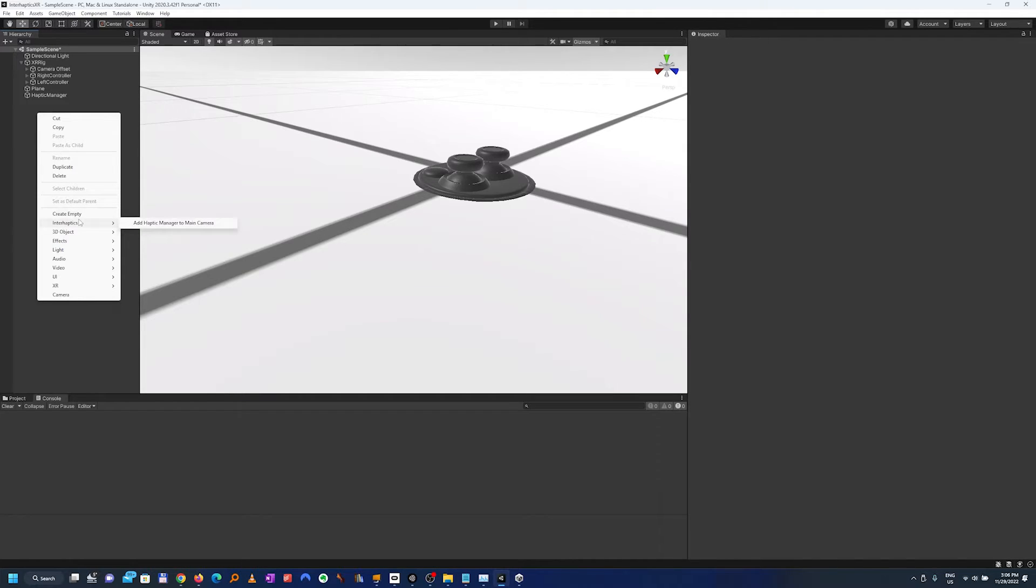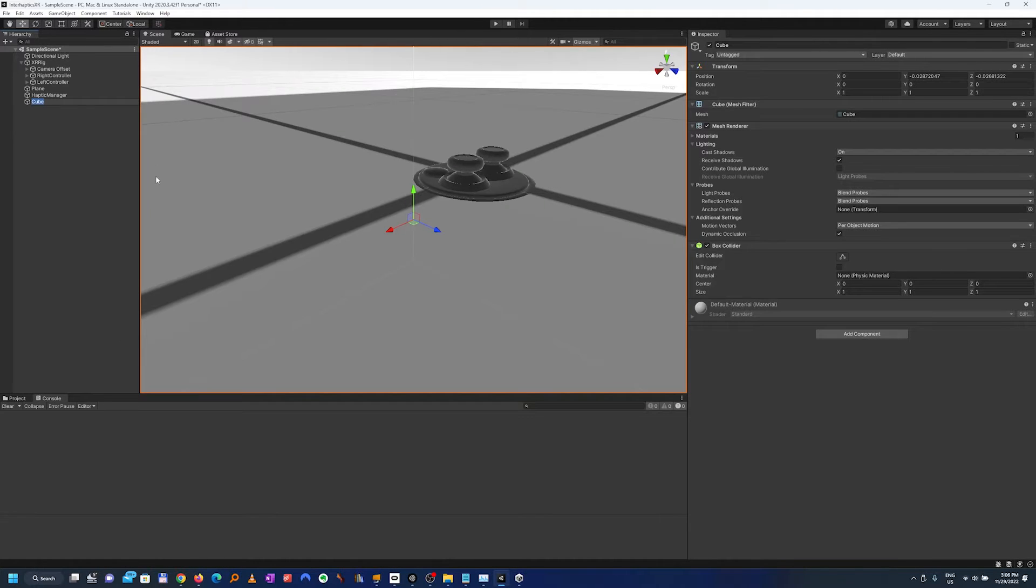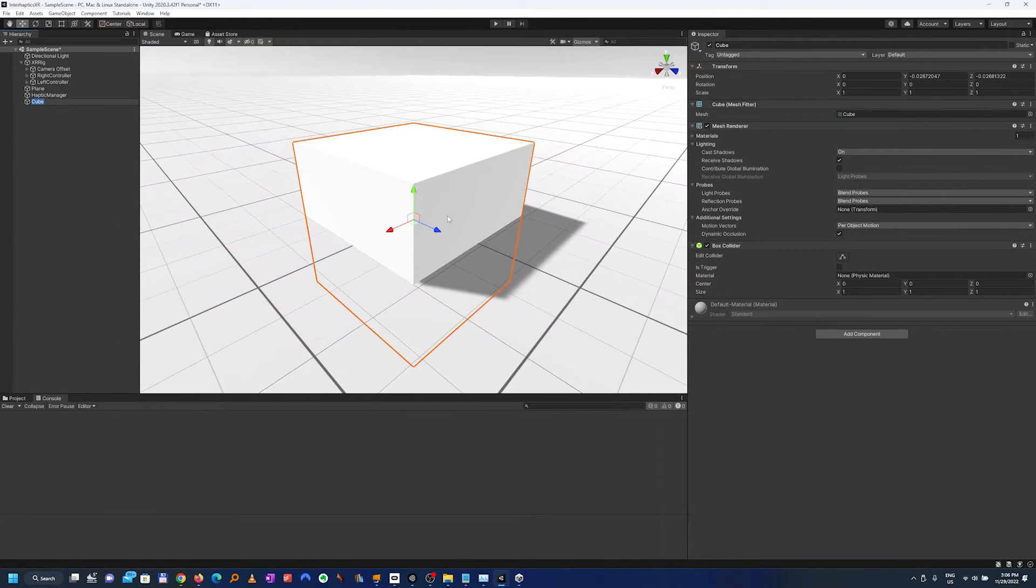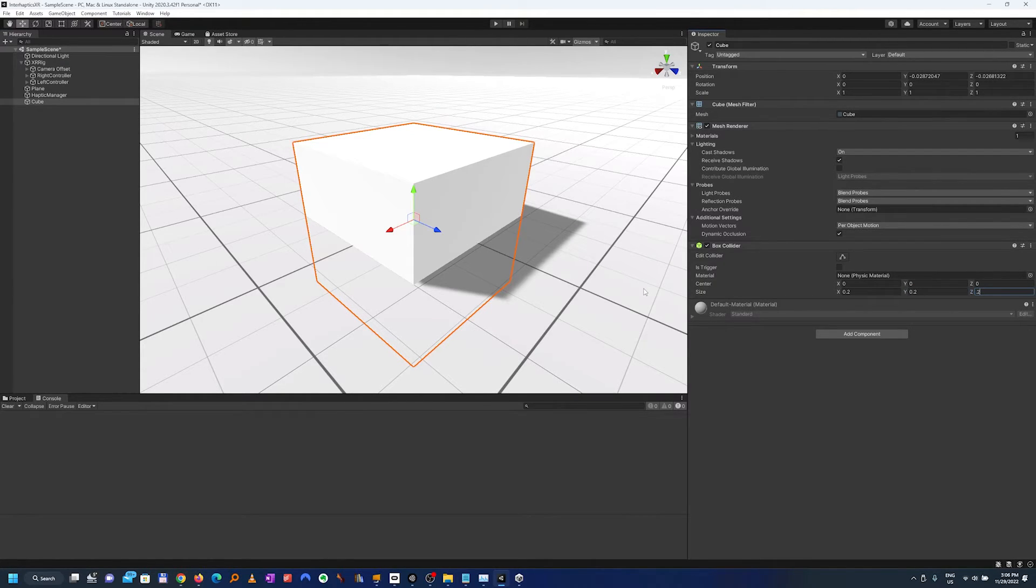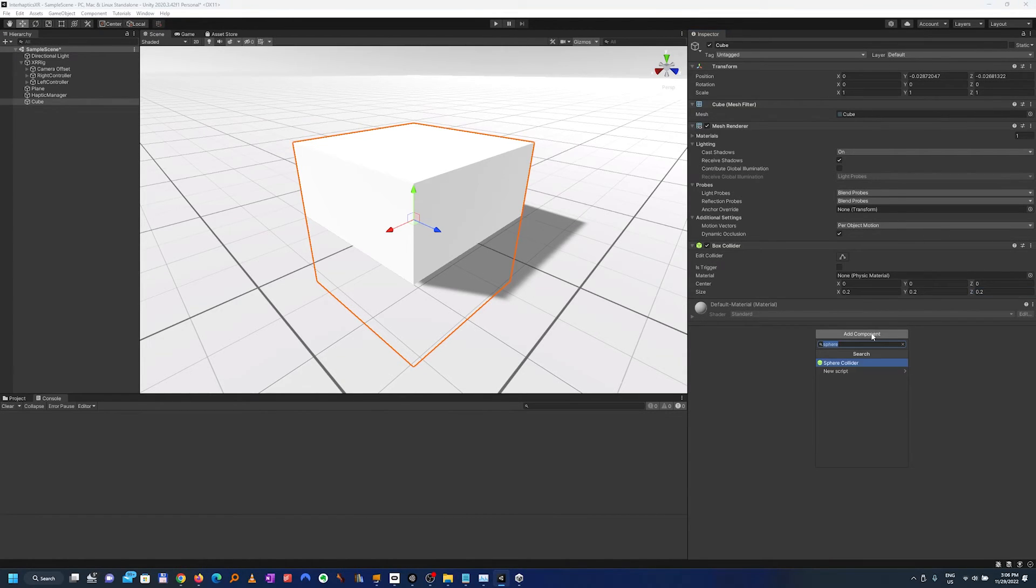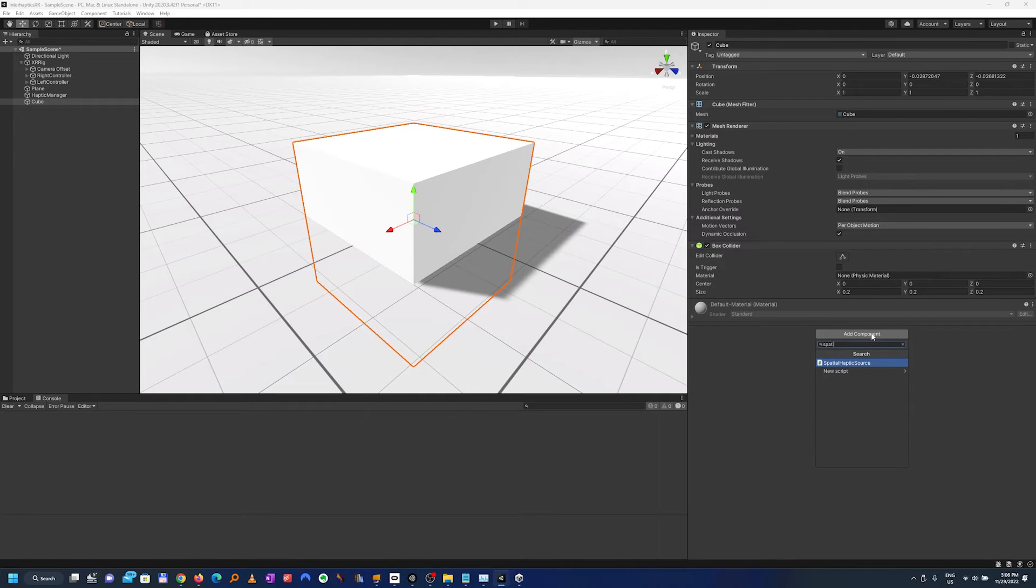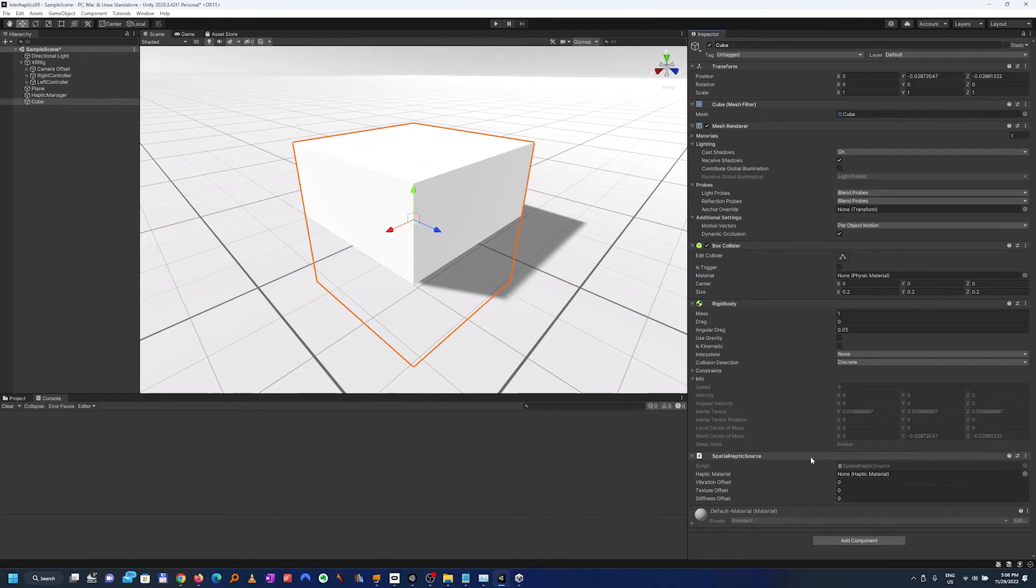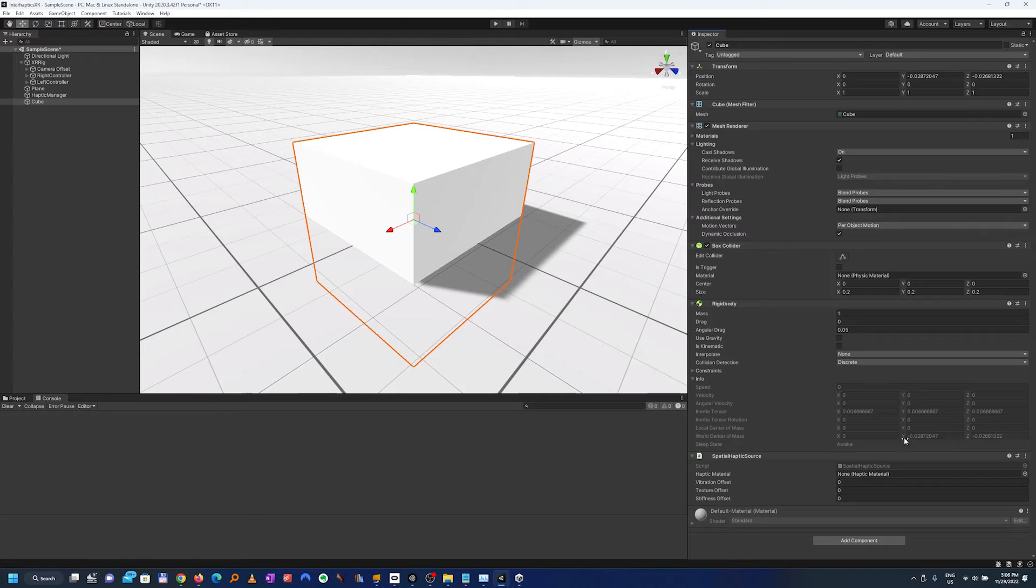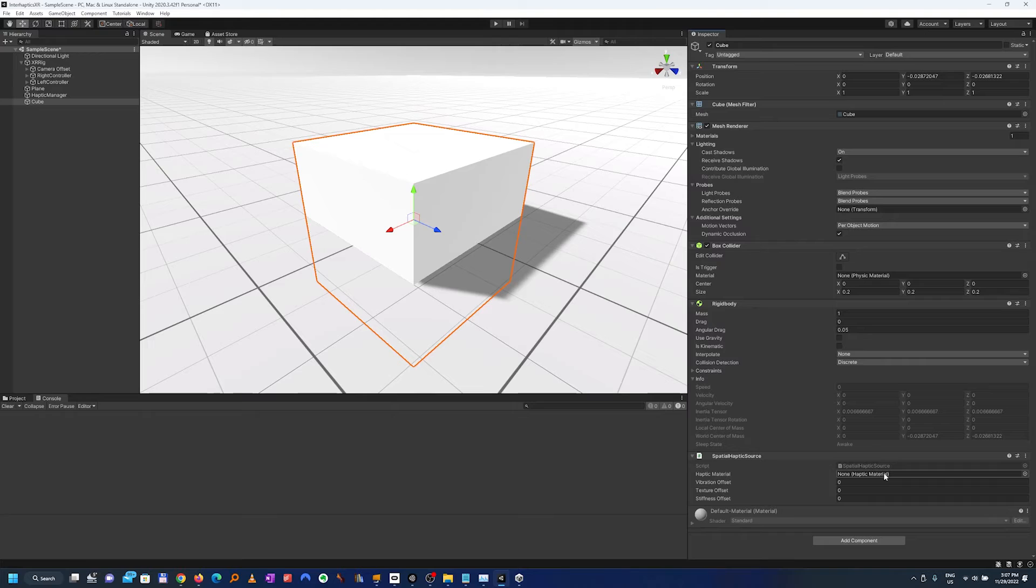And finally we'll add a normal rigid body, a normal game object, for example a cube primitive which will make smaller at 0.2, 0.2 and 0.2. And on this one we'll add a special haptic source which is a special type of haptic source. You can also add a normal haptic source which is more customizable. This is made to be ready to go and much easier to implement.